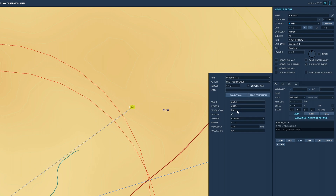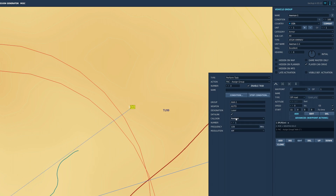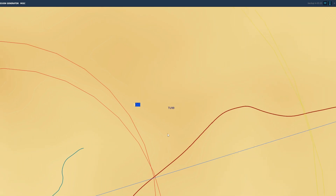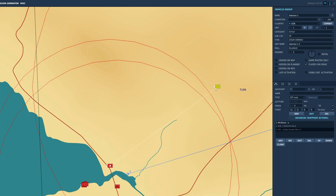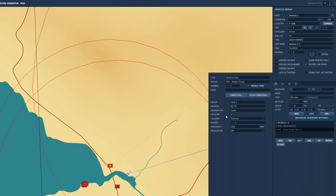Name the task if you wish, then set the target group. Leave the weapon as auto. Set the designation to your preferred method. Note that if one or more are outside parameters, then you'll see an error message indicating a problem.